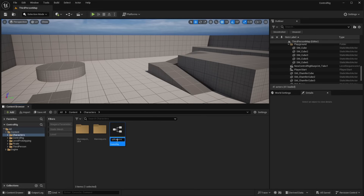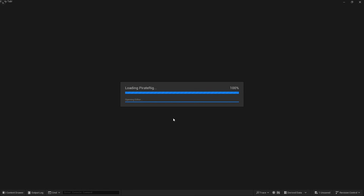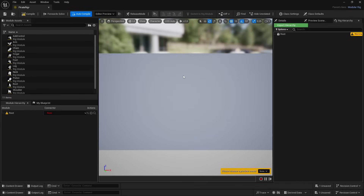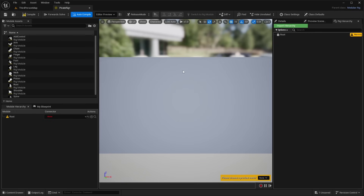Rename it to 'pirate rig' and double-click to open it up. The first time you open it you'll see a bunch of new windows. There's a compiler results window that pops up — just close that, we don't need it.